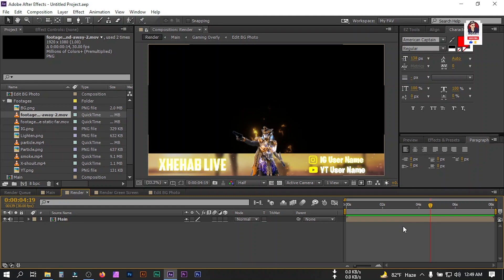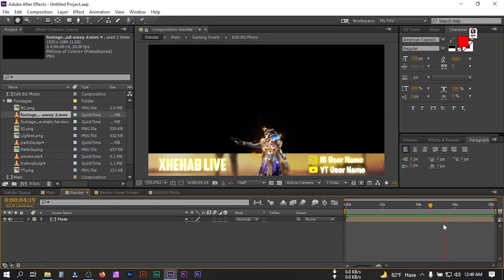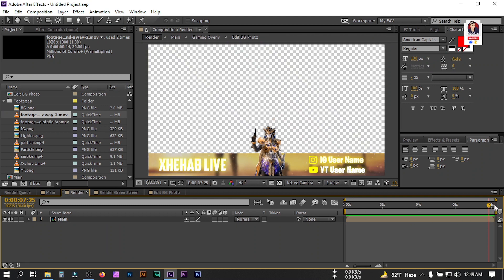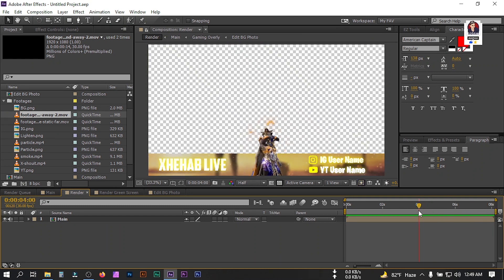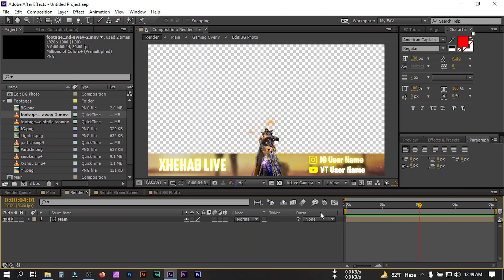Here you can see that I have already created this animation and now I'm going to show you how to make this kind of effect in Adobe After Effects. If you want to buy this template, I'll put a link in the video description — you can just buy it and use it in your gameplay video.